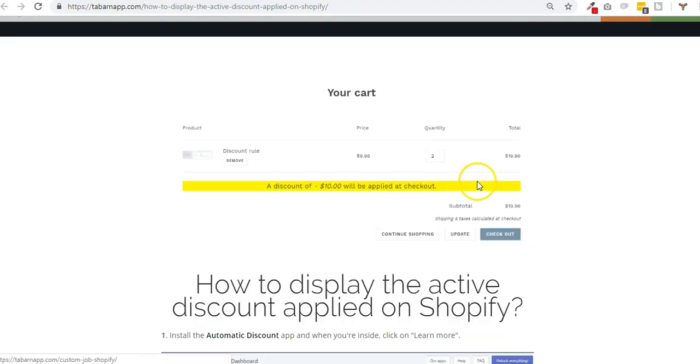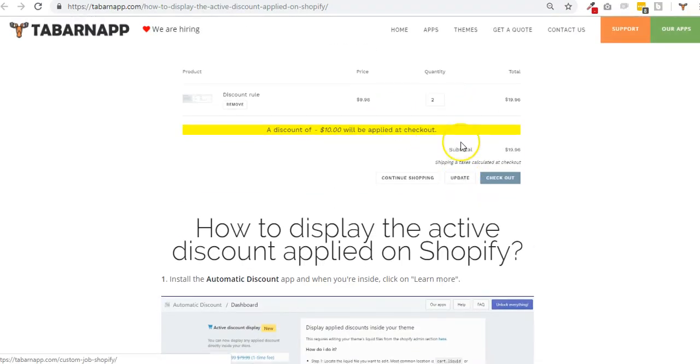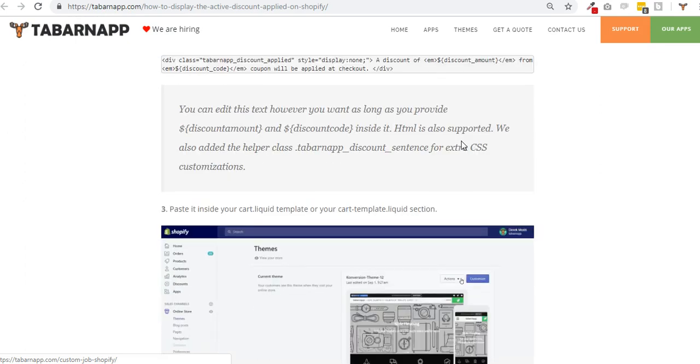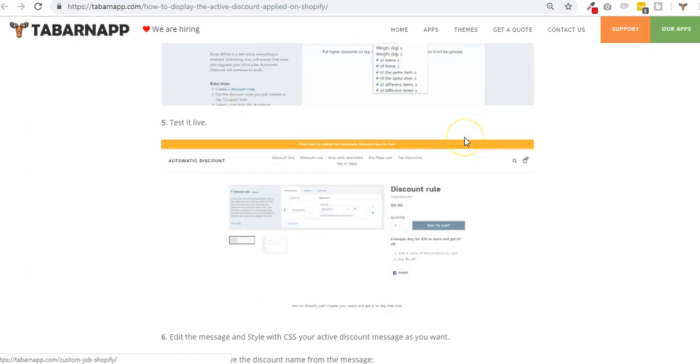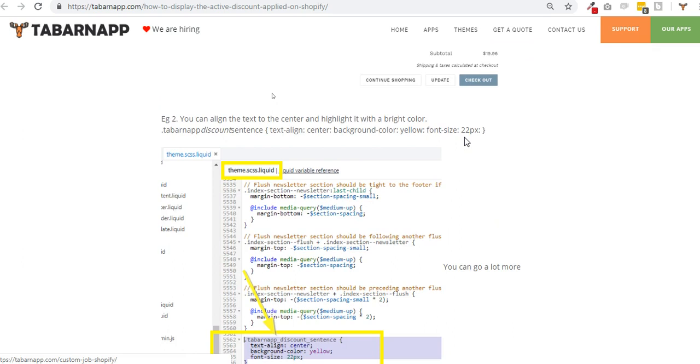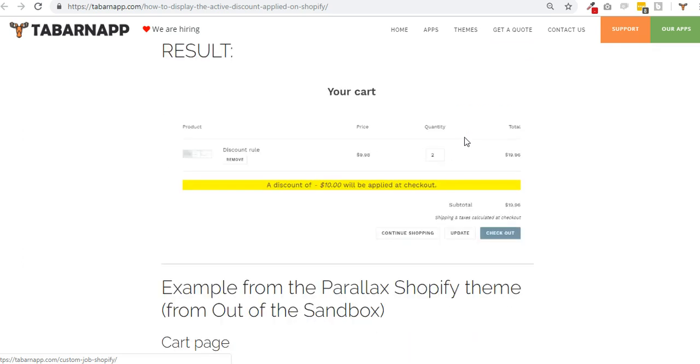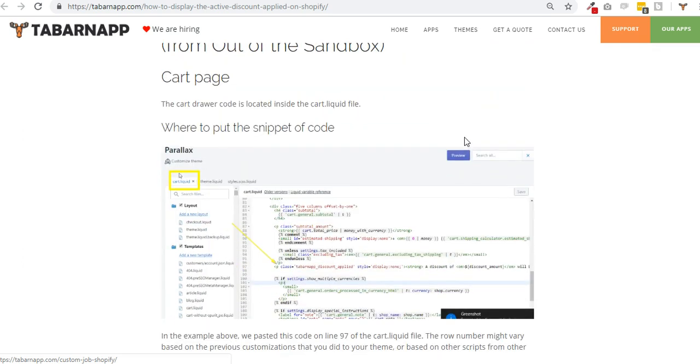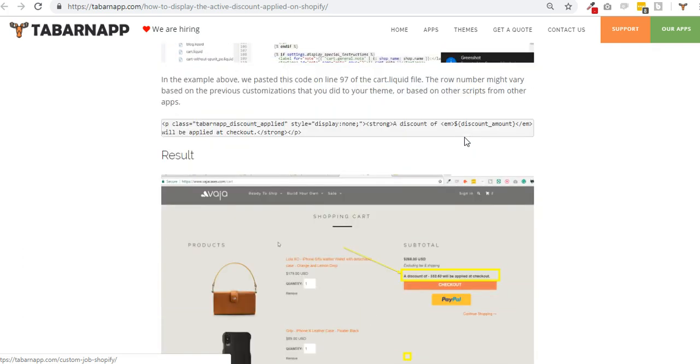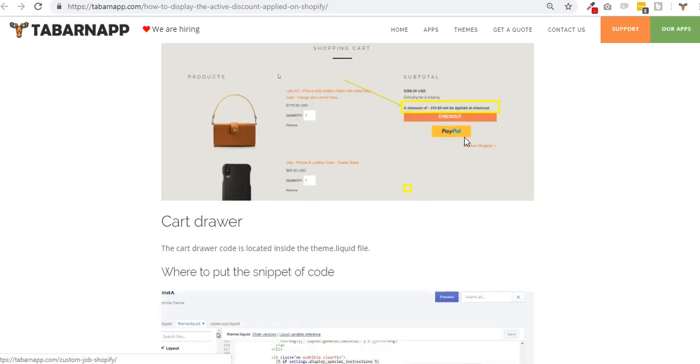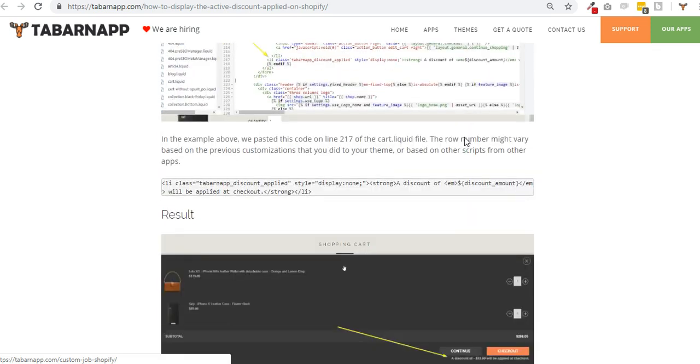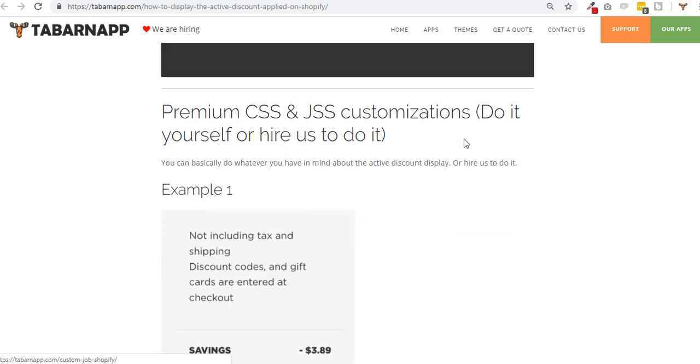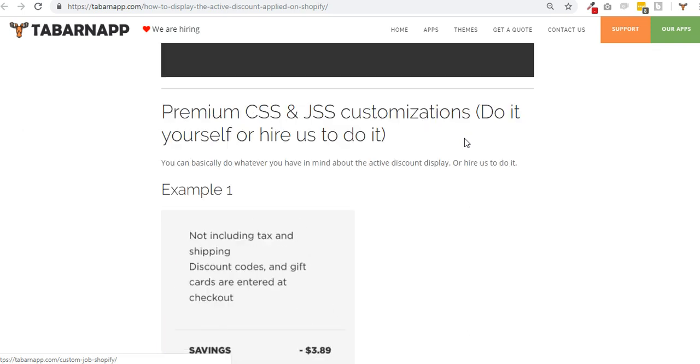You can click here and that will open a blog post that basically explains some examples. And if you scroll down you will see some more advanced stuff that requires some JavaScript as well, and this is not included in the add-on fee.